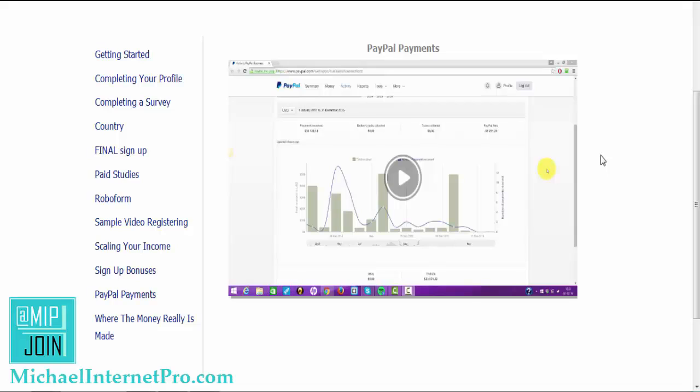Now if you're in the United States or one of their countries, you can get a check. I'm not sure which all countries receive checks so I'm not going to speak on that, but I know they do pay by check as well if you don't have PayPal.